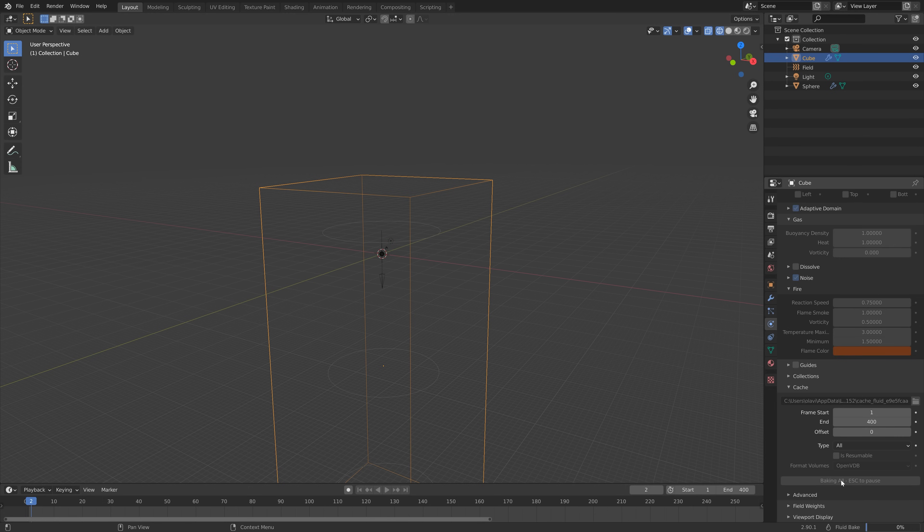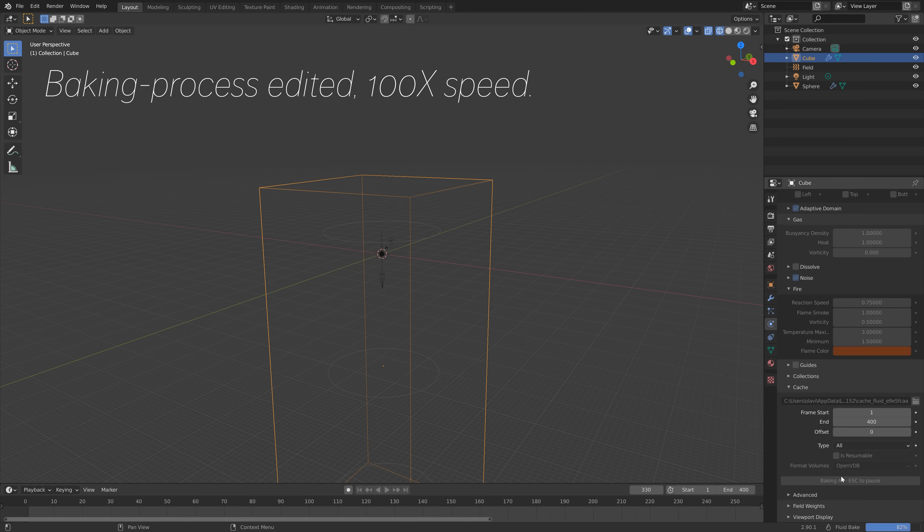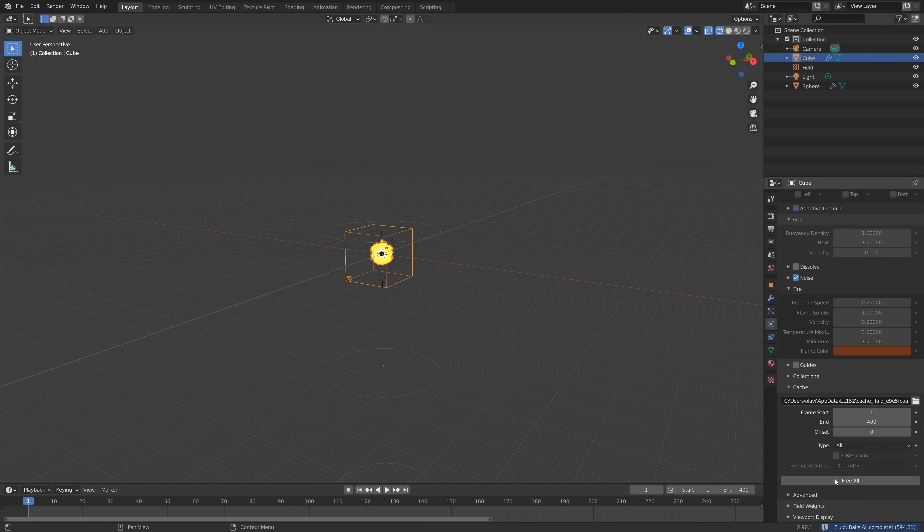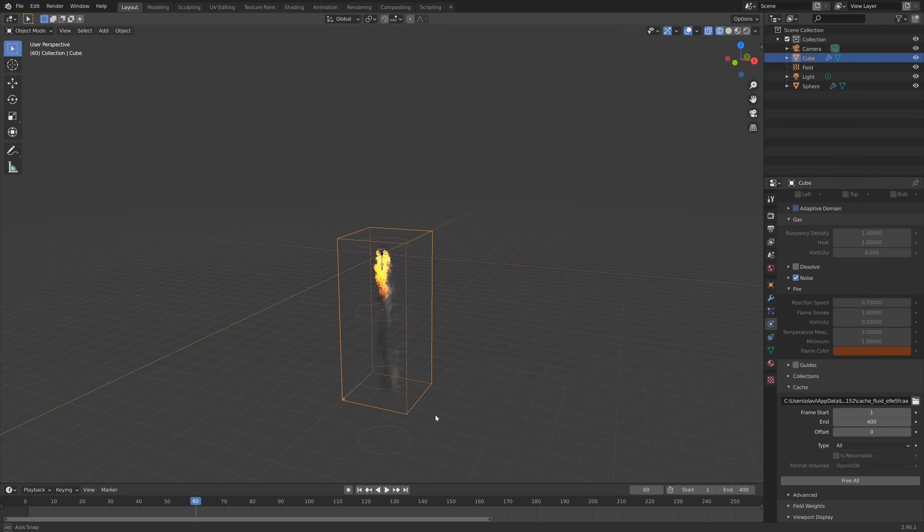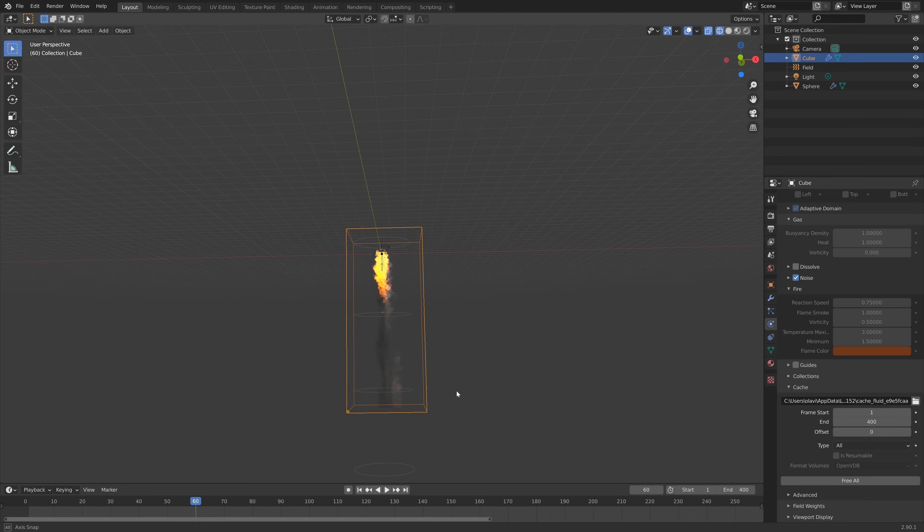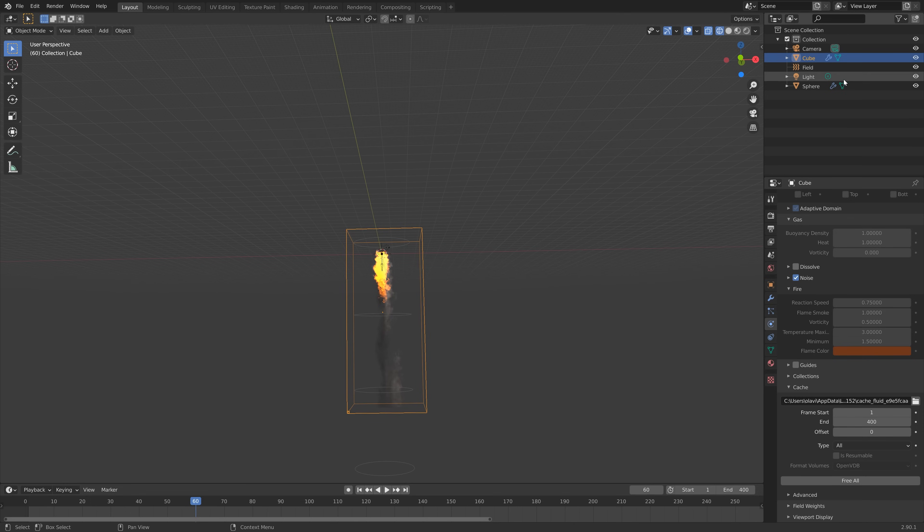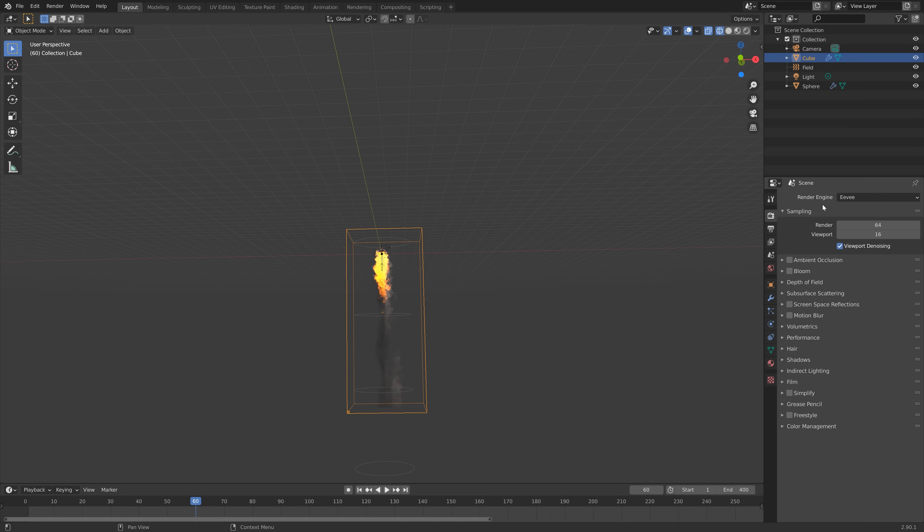I speeded up the baking process as you can see. Once the baking is done we have this simulation. Let's move on the timeline and it doesn't look that impressive when you're in the viewport.